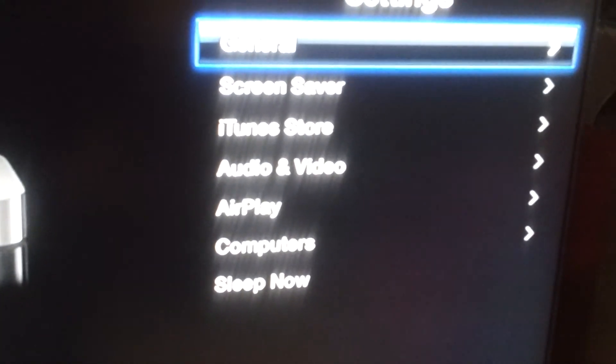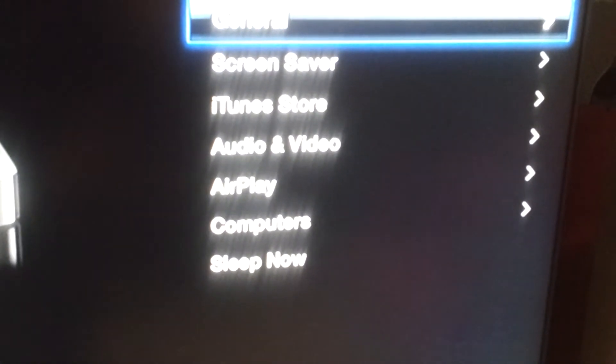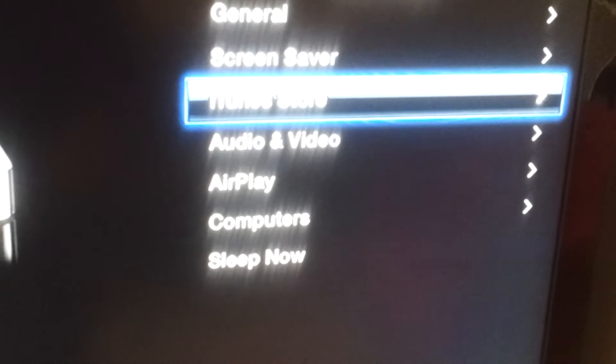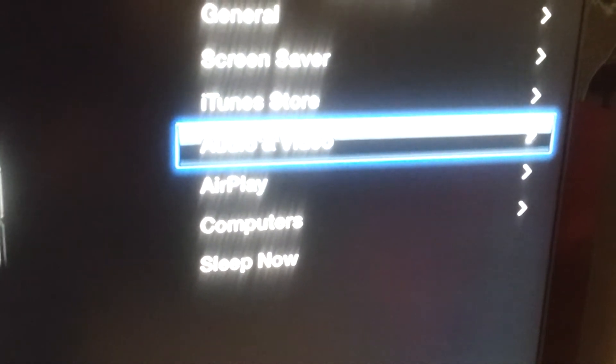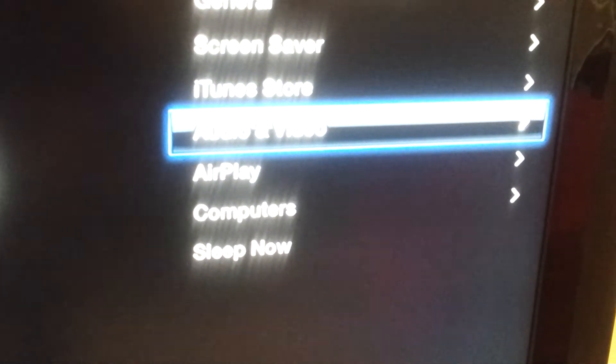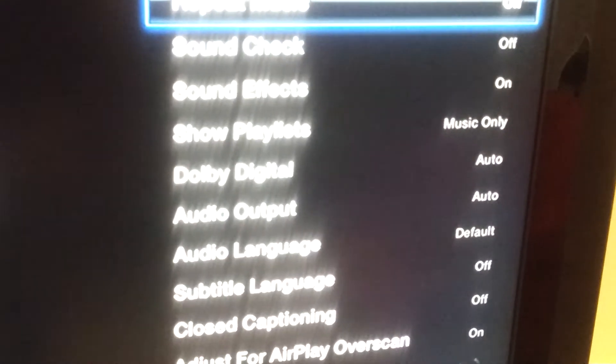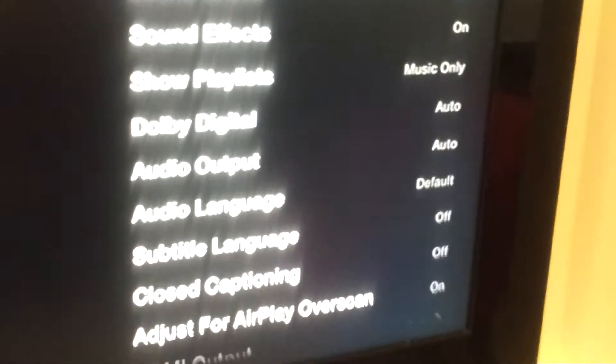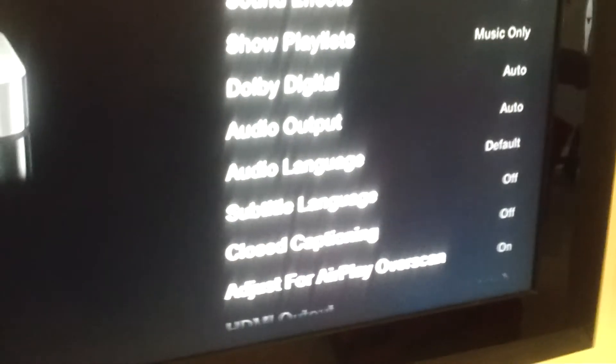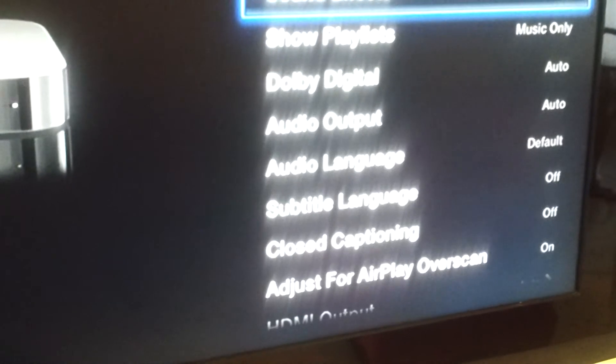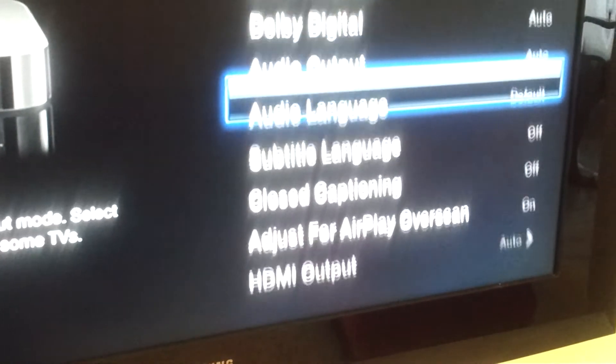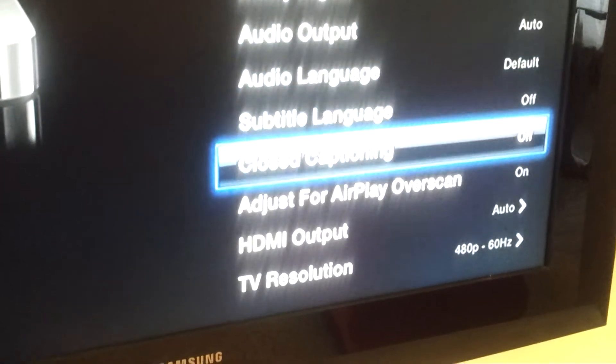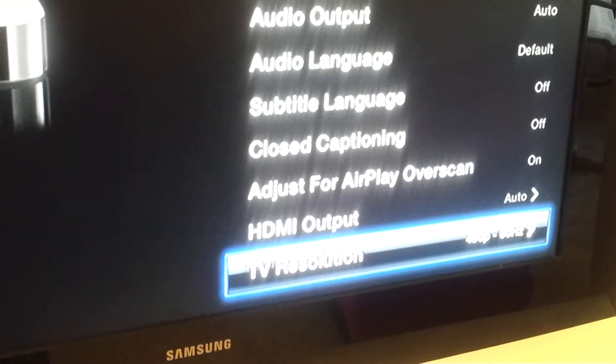I'm going to scroll down and I'm going to select audio video.